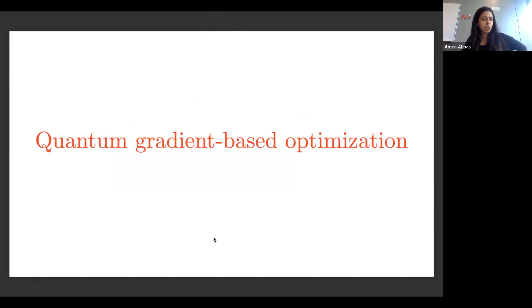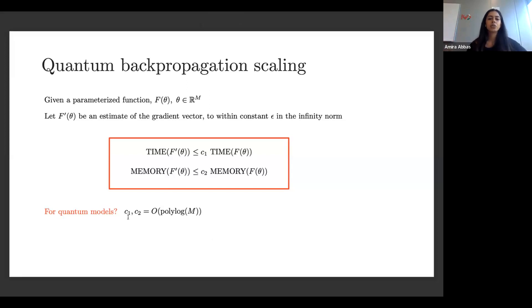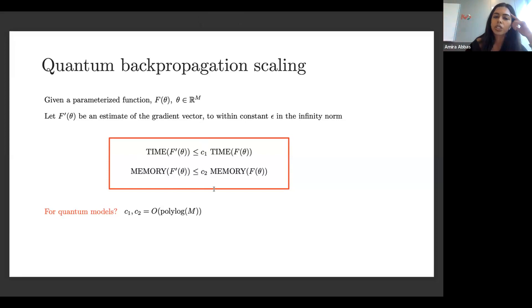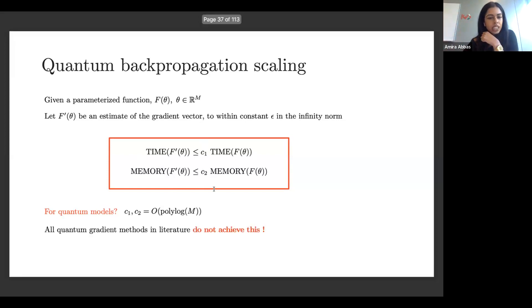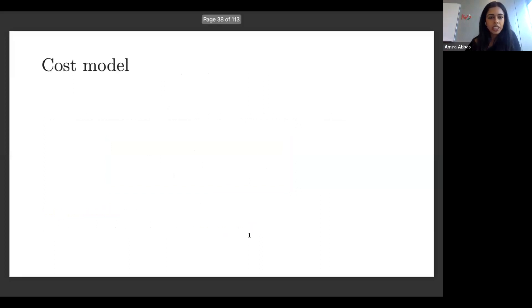The natural question is: can we do this for quantum models? Especially those popular parameterized quantum circuit models, maybe even relaxing the constraint that c1 and c2 are small constants, allowing some logarithmic or polylogarithmic dependence on the number of parameters m — can we still get something close to this nice scaling? Importantly, no methods in the literature achieve this scaling for quantum models. This problem is not easy and is often ignored.